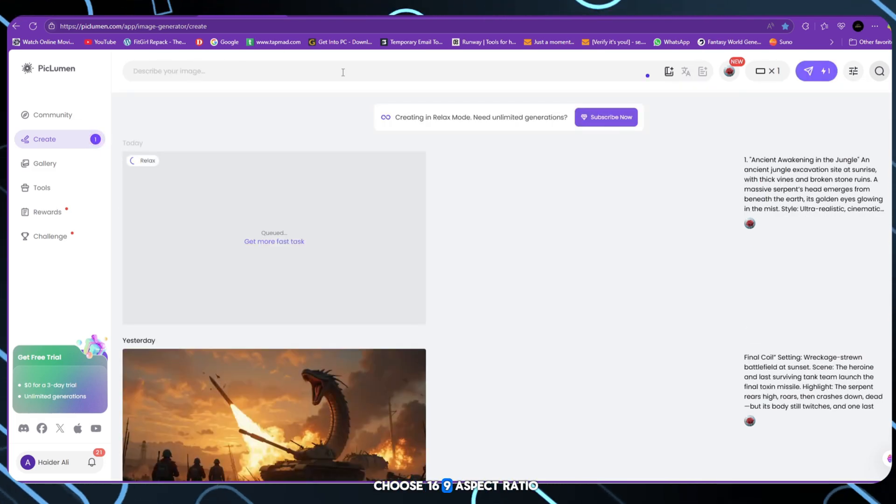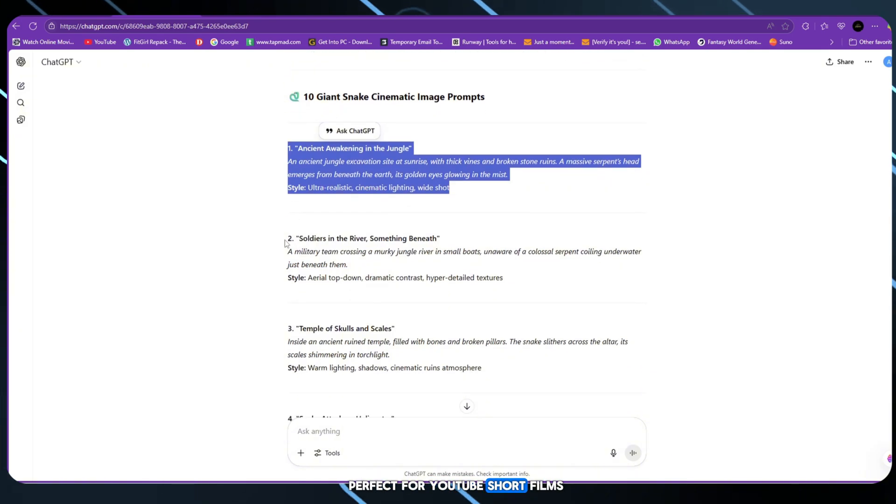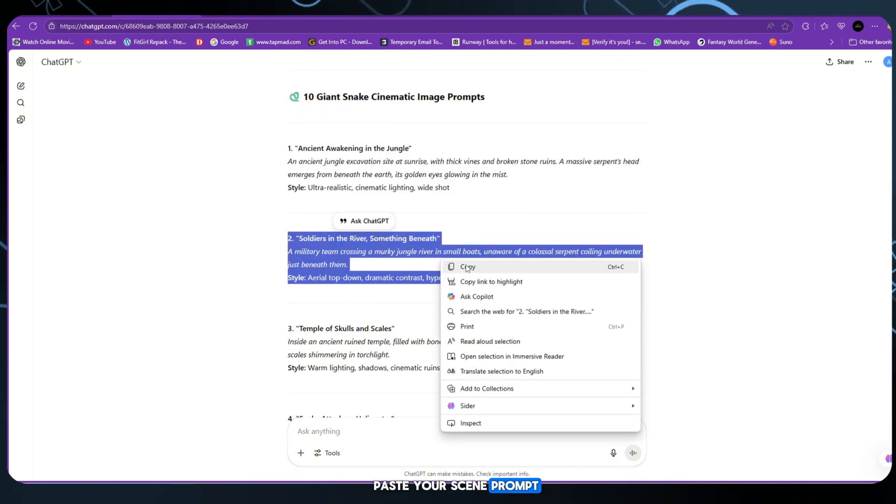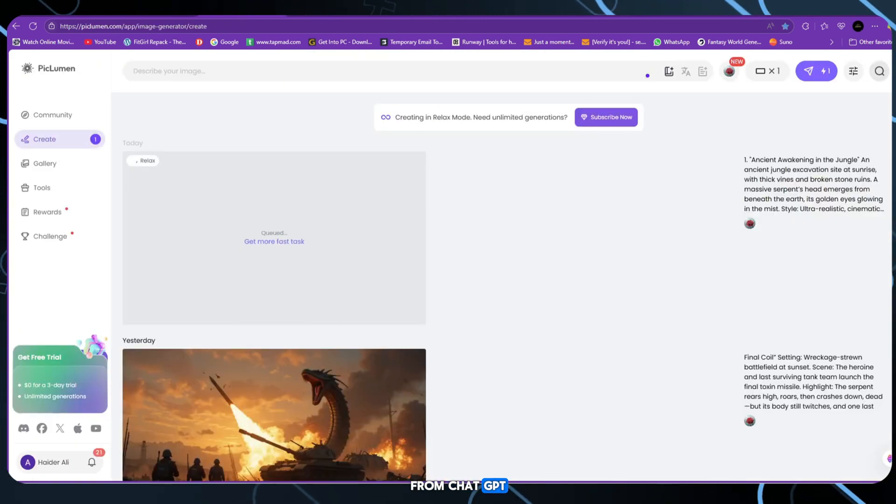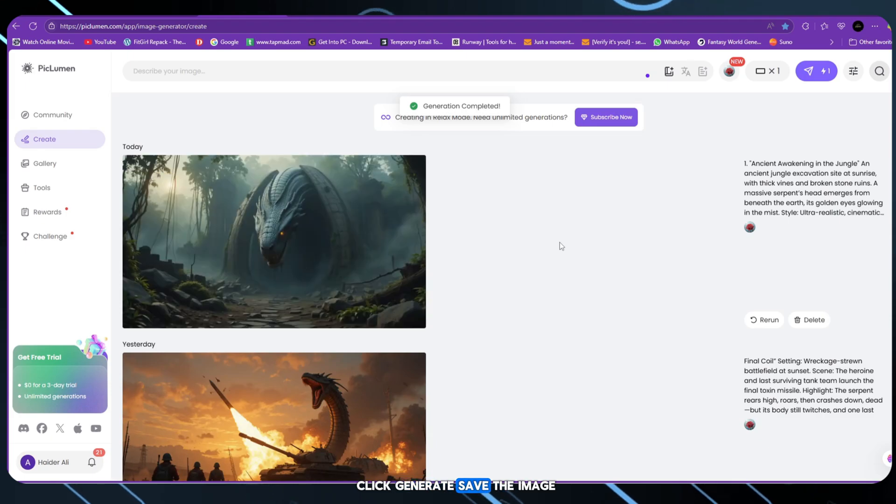Choose 16:9 aspect ratio, perfect for YouTube short films. Paste your scene prompt from ChatGPT. Click generate, save the image.